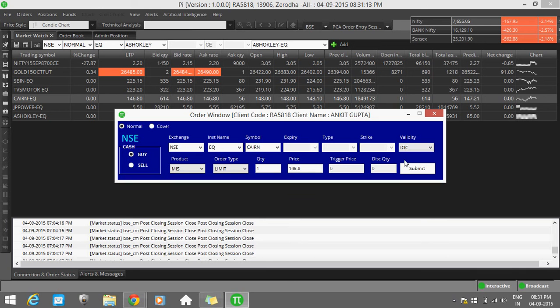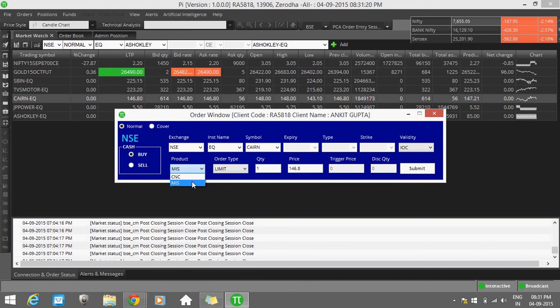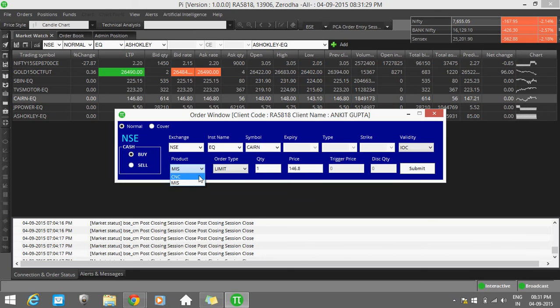Then come to the next point, that is Product. There is MIS and CNC available. MIS is for intraday. If you want your share for intraday, select MIS. Otherwise, select CNC for delivery.